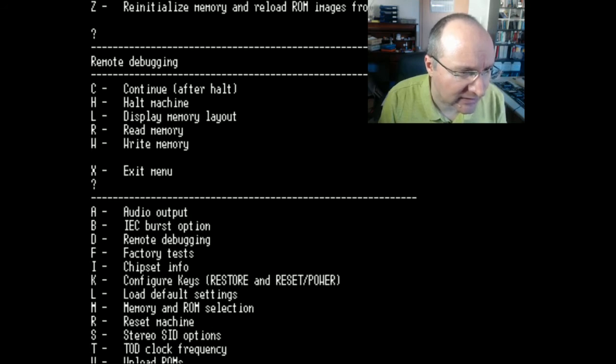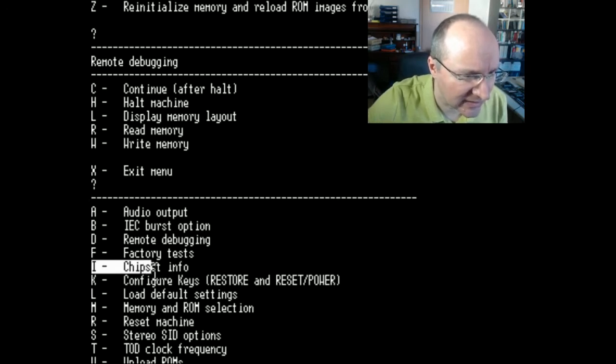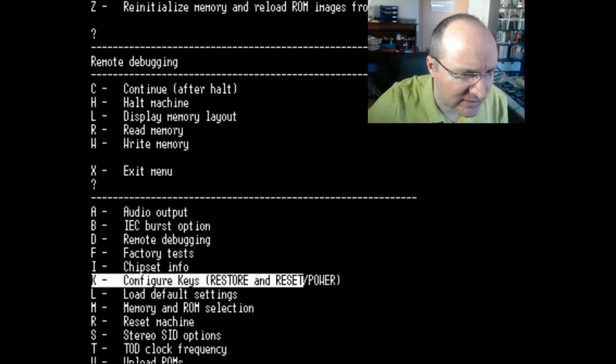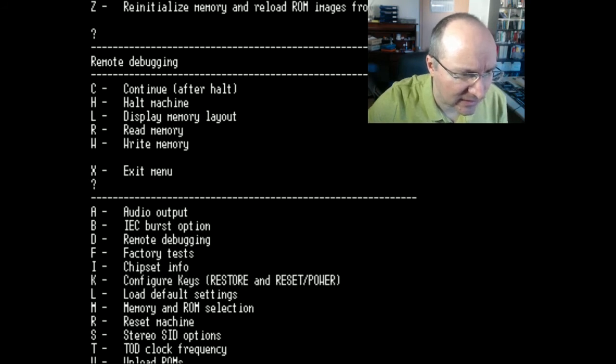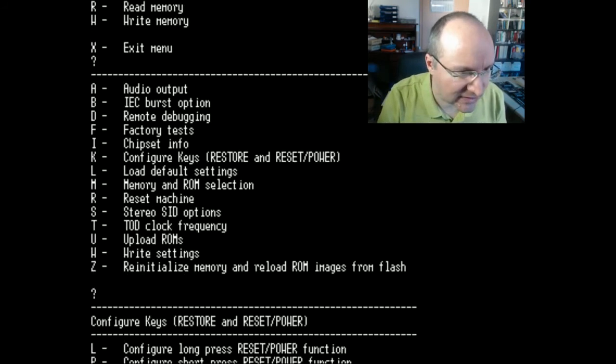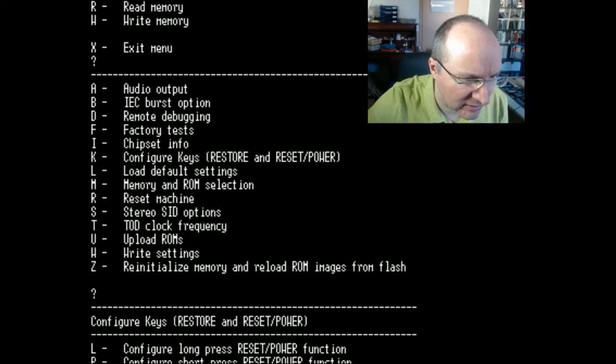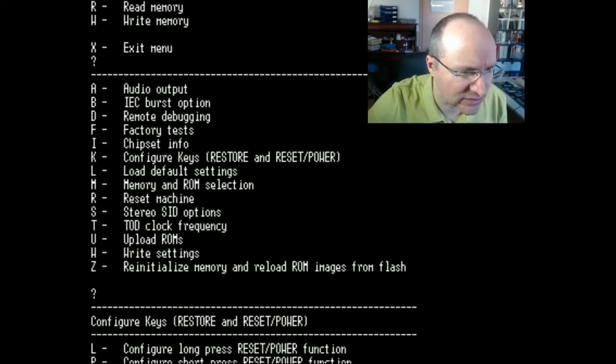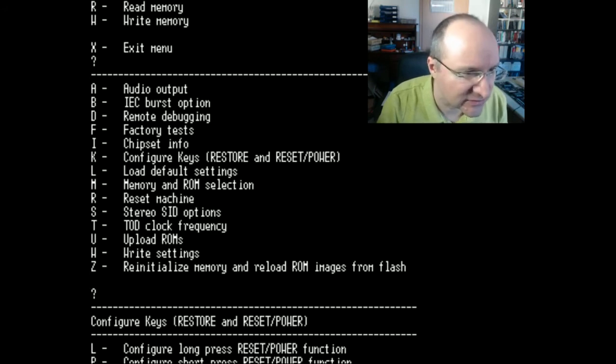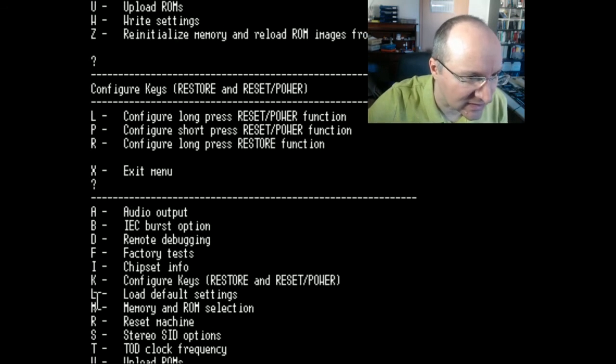Then the tests, the chipset info which I already had. You can configure what the restore key is going to do, how it should work and when it should be activated. You can reset to the default settings with L.